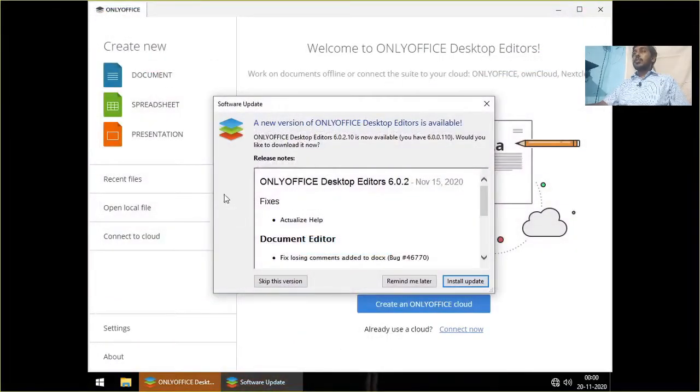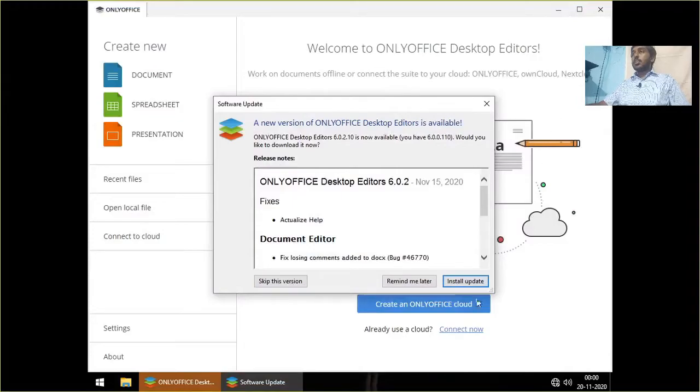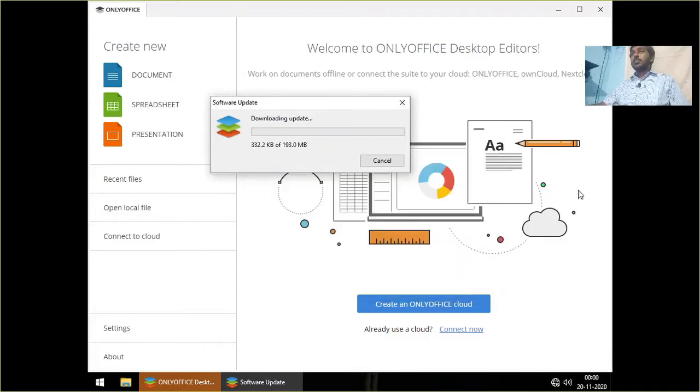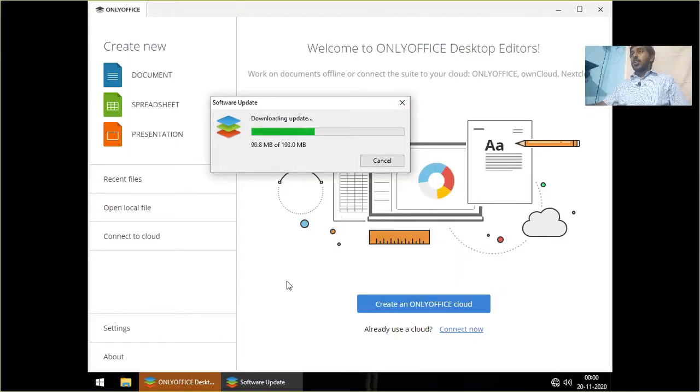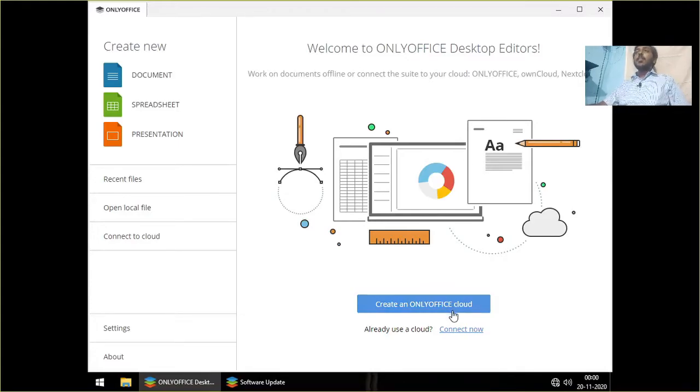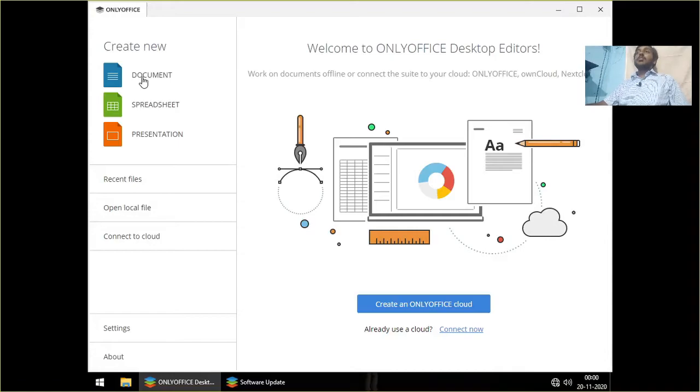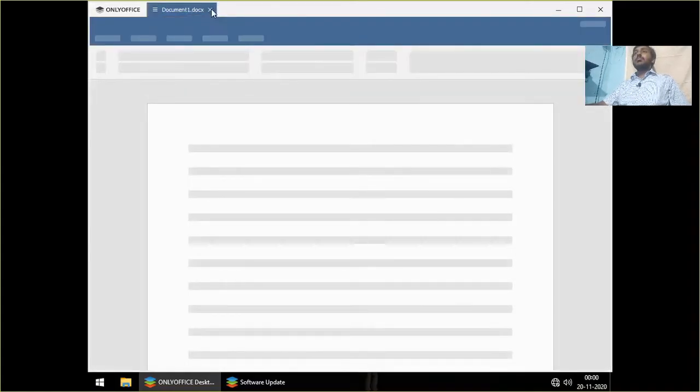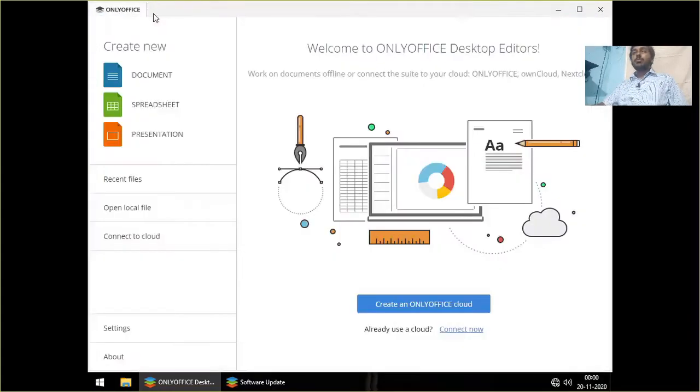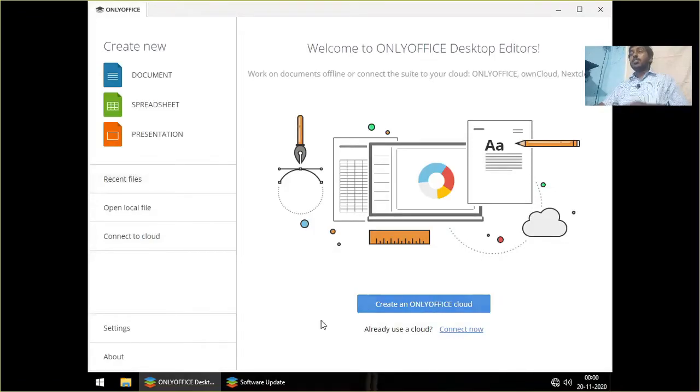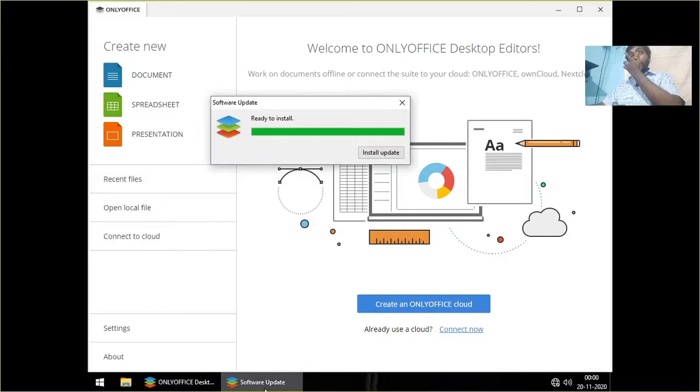OnlyOffice is the replacement of Microsoft Office. There is an update. Install the updates. You can have OnlyOffice cloud instead of OneDrive. You can have documentation, spreadsheet, presentation. That's all most people do. Nobody uses database in their home computer. I don't think so. I have not used it. Ready to install. Let's install the updates.